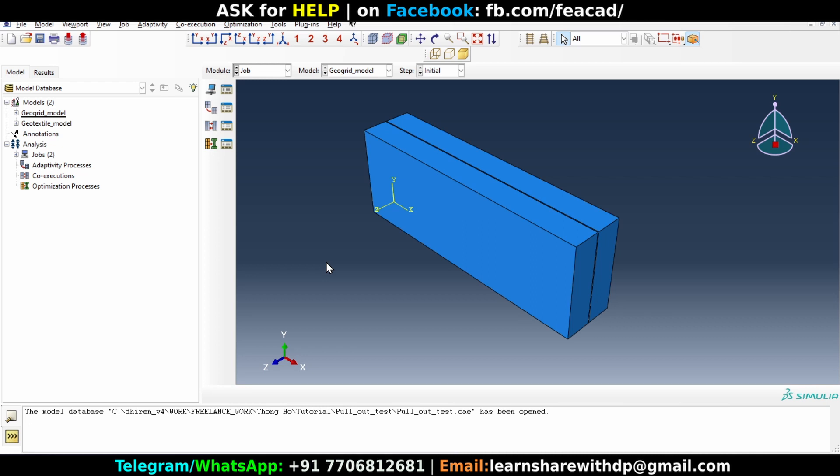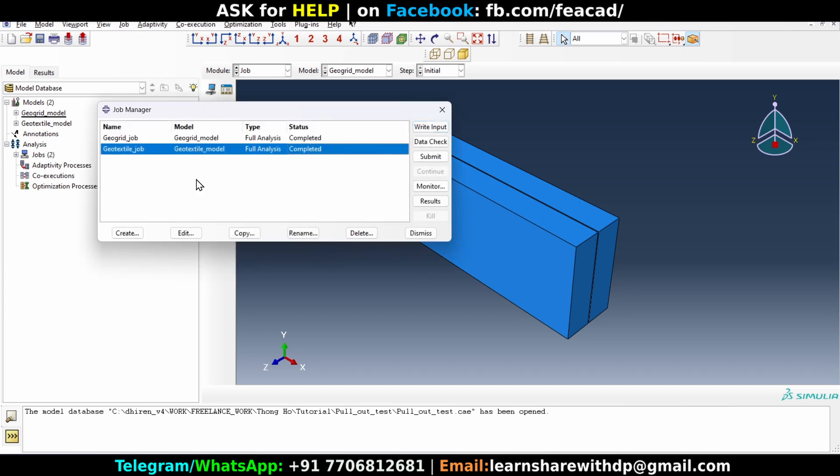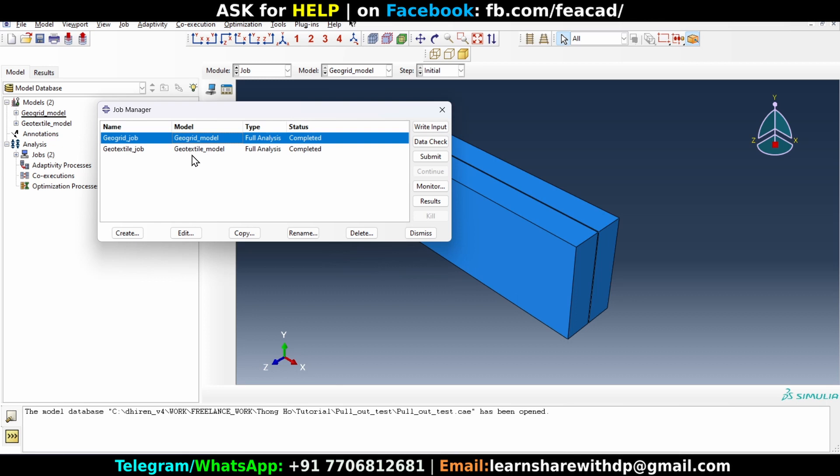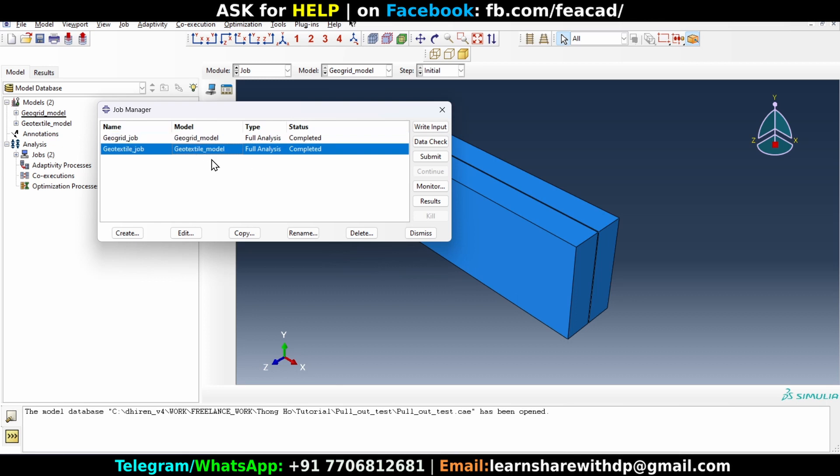Okay, so let's go ahead, go to job module and we will check the results. So I want to check the results of geotextile model. Now I have already made a tutorial on this model and it will be available somewhere in the description or you can contact via the contact details visible on the screen.